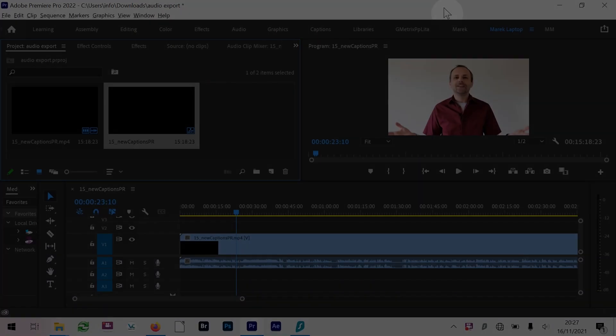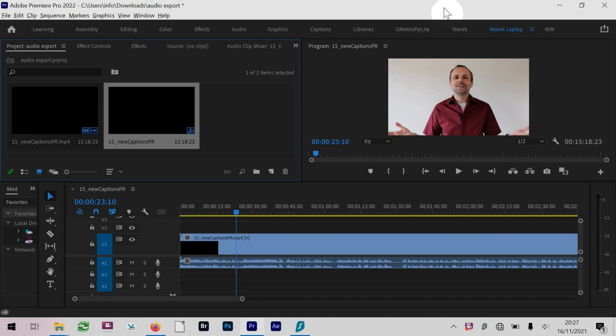I've got a sequence here which I put together. This is actually a sequence from one of the videos from the past. There's some talking here in this video.